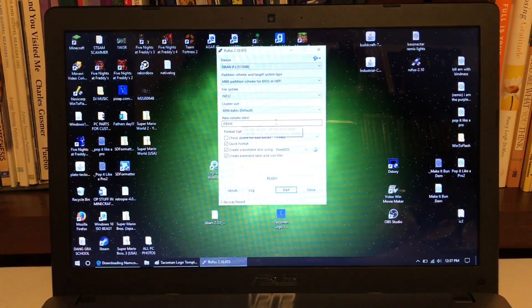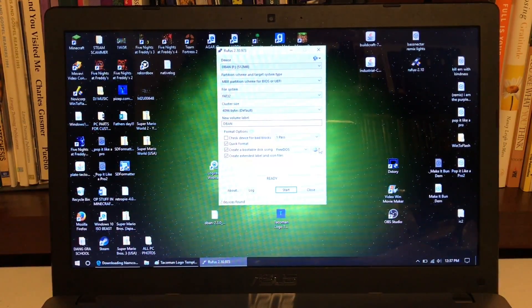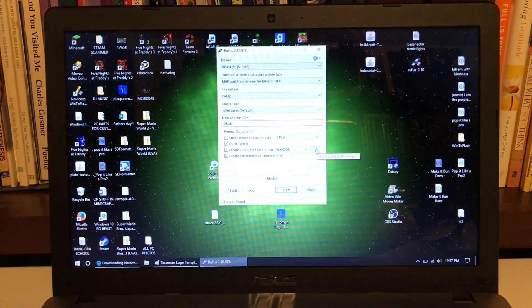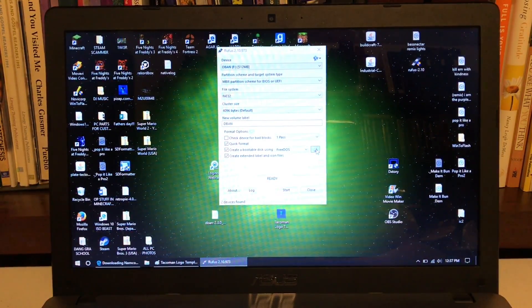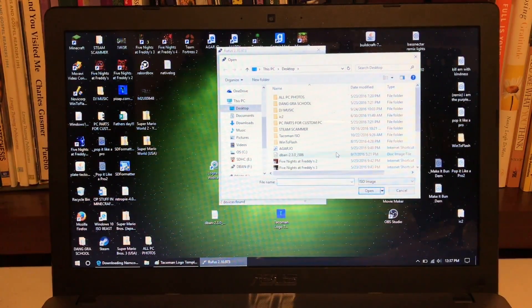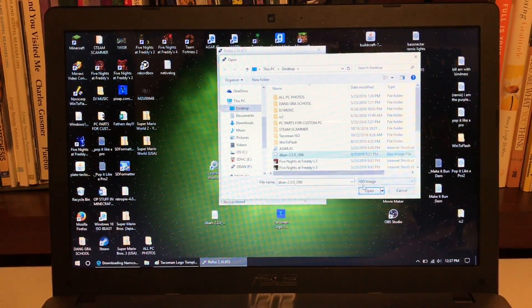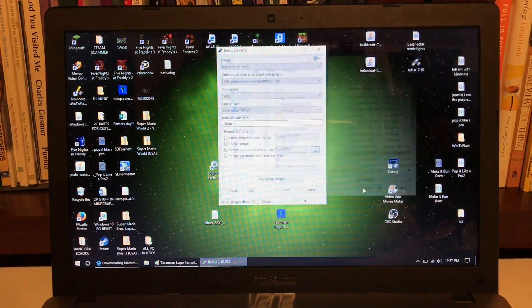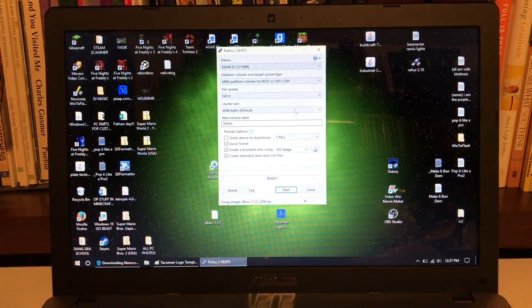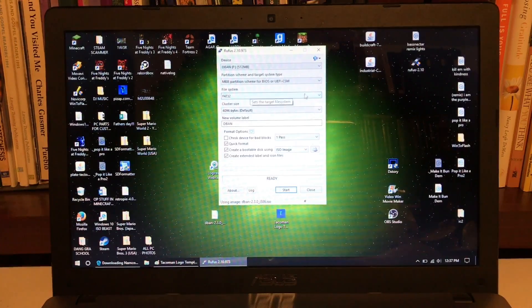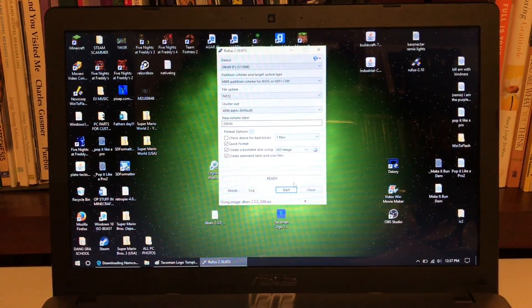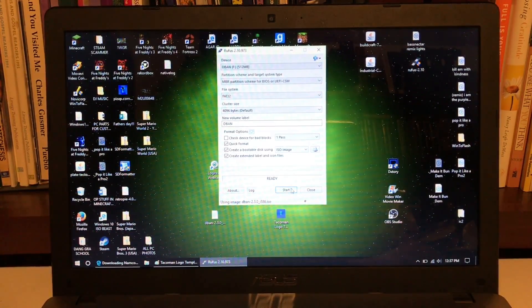You can change the label if you want to, but click on this little disc right here, and then select your ISO, which is DBAN, click open, and make sure everything changes, because sometimes it changes but it looks the same, so let's click start.